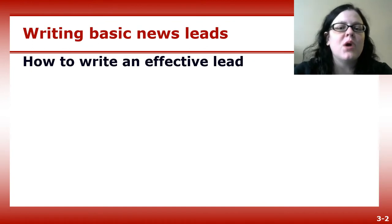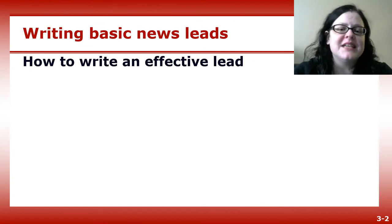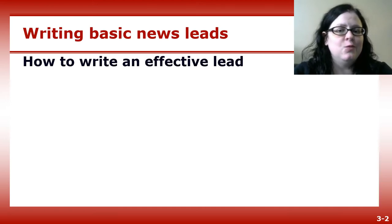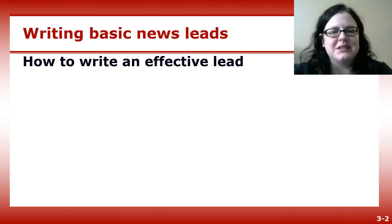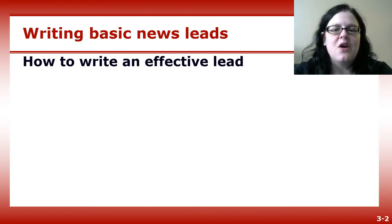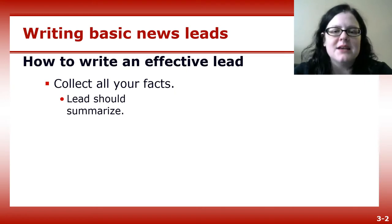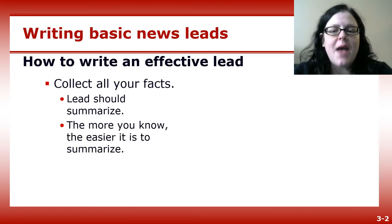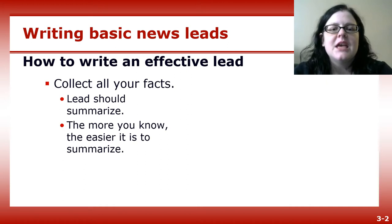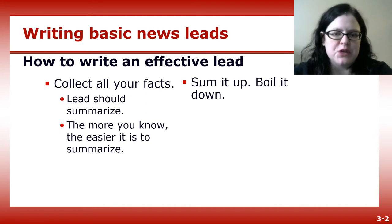A lead is the most important part of the story. If your first paragraph doesn't catch a reader's attention, you won't have the chance to dazzle with the second paragraph. To write an effective news lead, first collect all your facts, then summarize. The more facts you have, the easier it will be. You want to sum it up and boil it down — what's the 30-second version of the story?